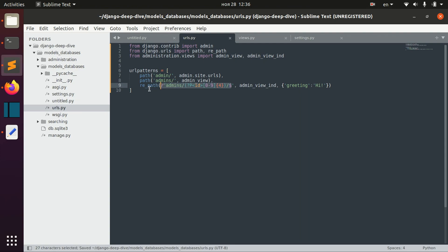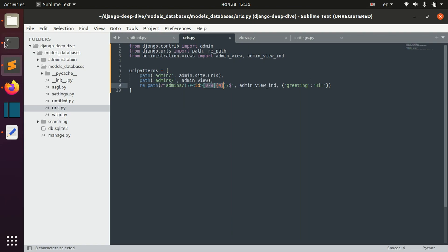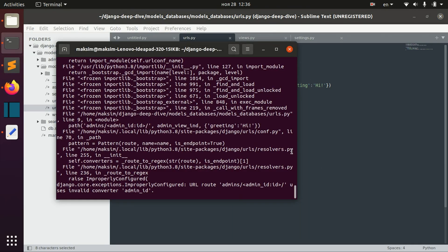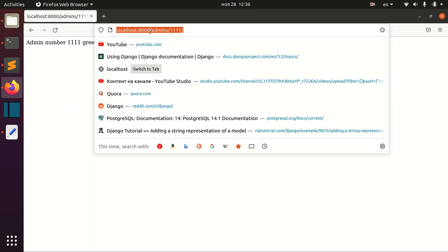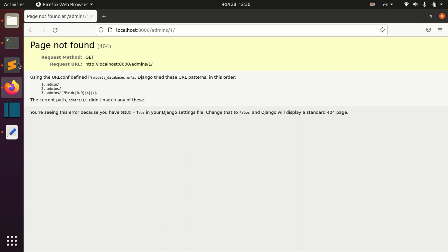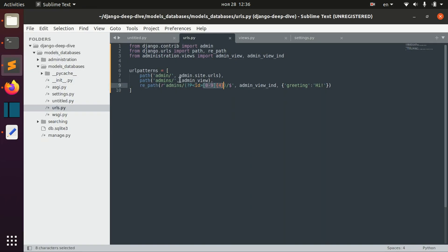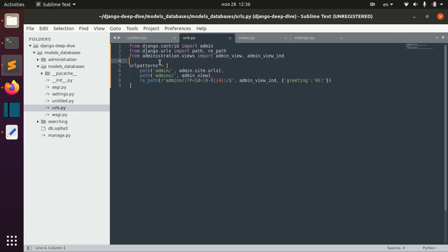Now we've created this regular expression, which says we have this admins page, then slash, then this ID parameter which should match this regular expression. Let's restart our server. This works the same way as before with custom converter, but here we don't use too much code—just a very simple regular expression.